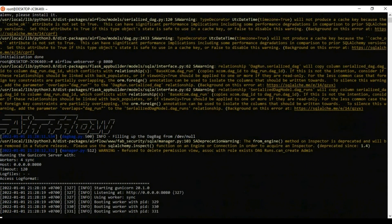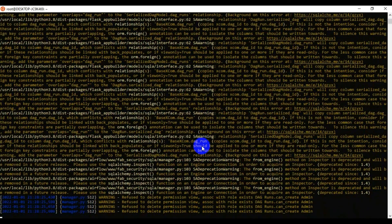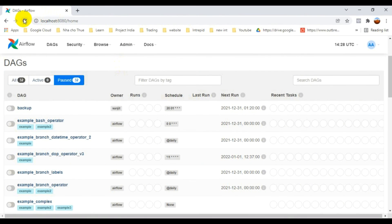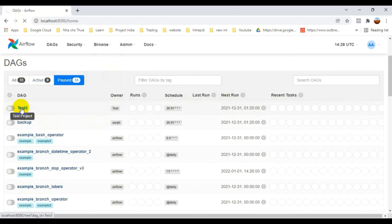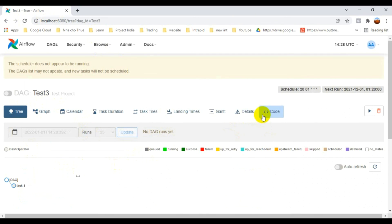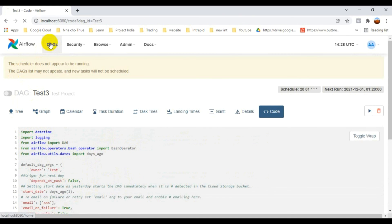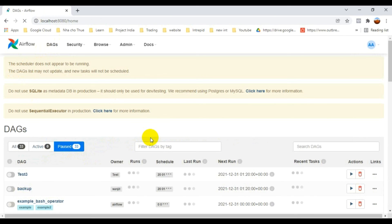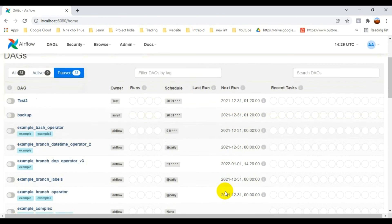The server is running. I refresh the Airflow UI in the browser and can see test_three is now listed. Clicking into it shows the same code I wrote — dag_id test_three, project test_project. This is a simple example; in later videos I'll show how to create full data pipelines with multiple dependencies.